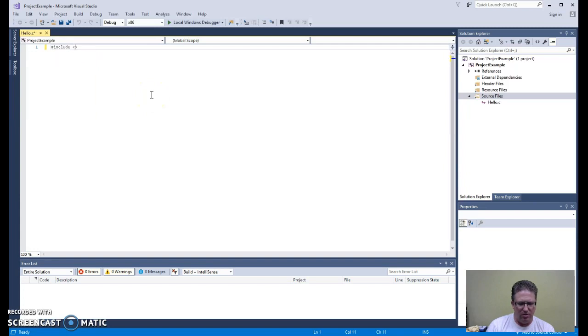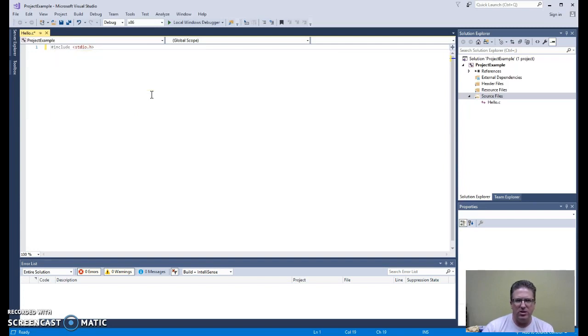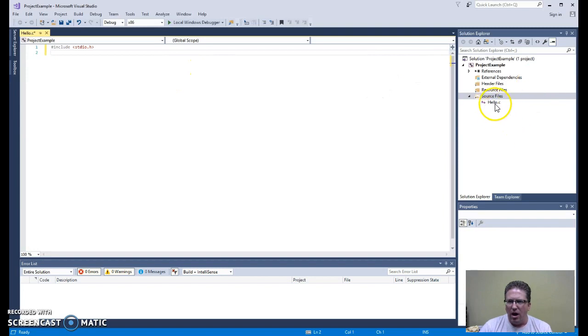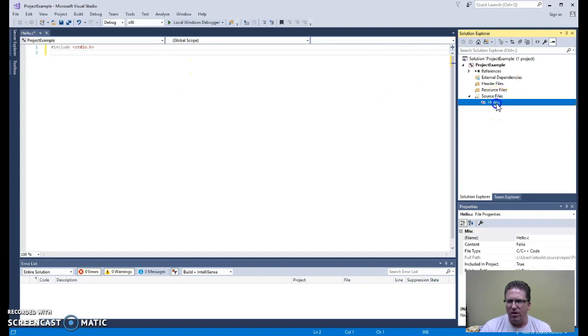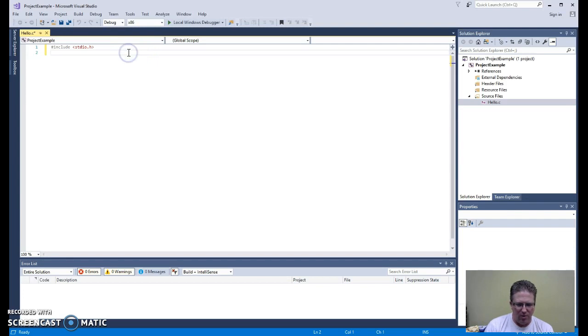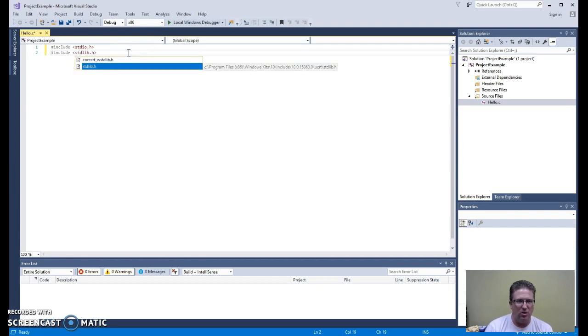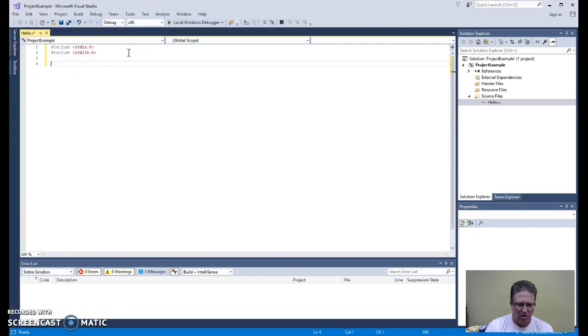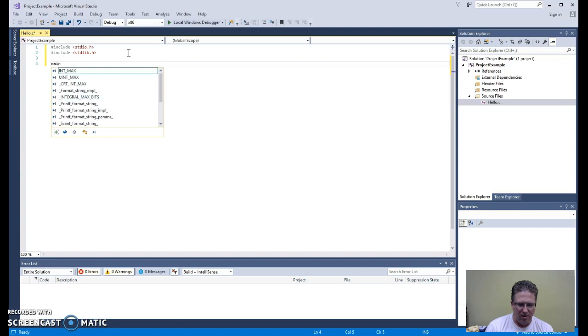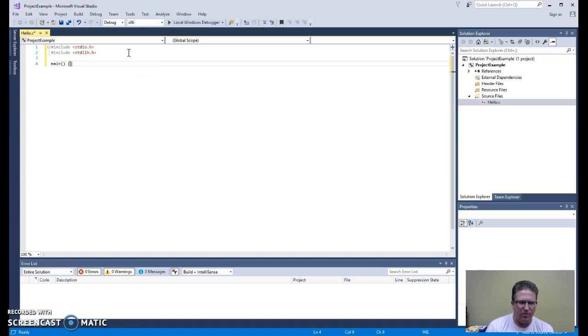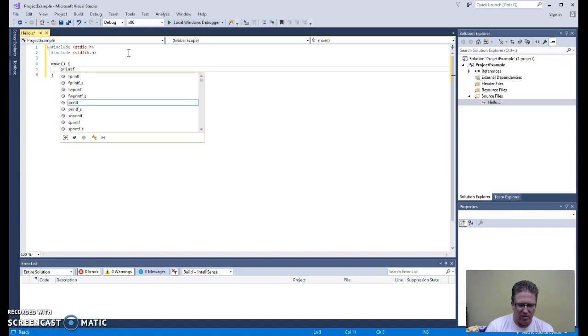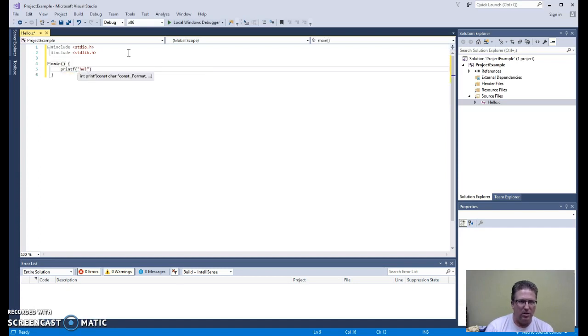Once we do that, you can see that as I'm starting to type out Hello World here, Hello.c has been added over here under Source Files. That's the file we're working on currently. I'm going to go ahead and just finish this Hello World program very quickly. And we will see what that looks like.